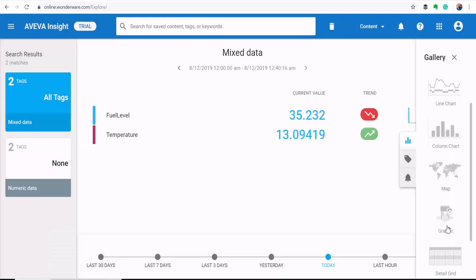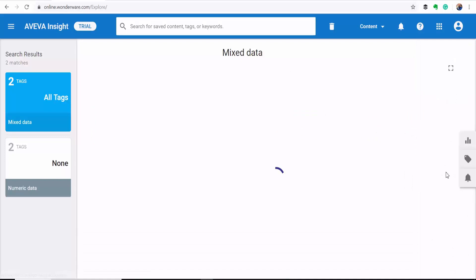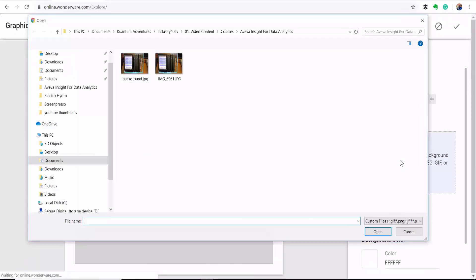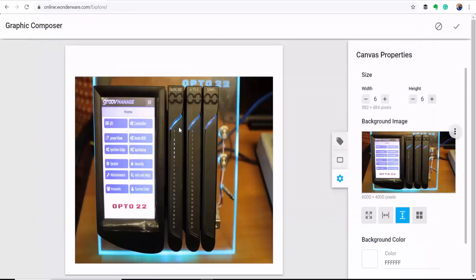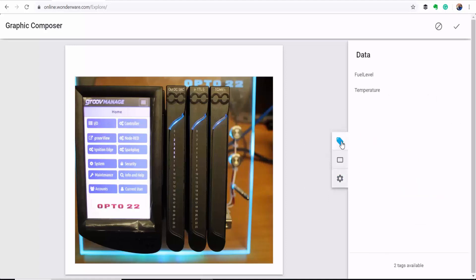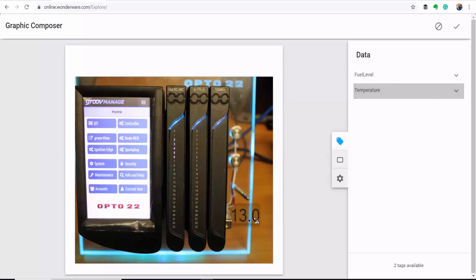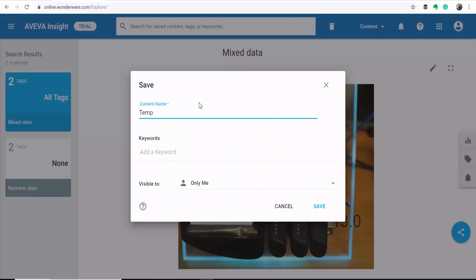And then you can also go to the graphic composer option here. This will allow you to overlay your tags on top of a graphic of your choice, which could be your plant layout. Upload your graphic here. And then I'll drag my temperature tag to where my sensor is positioned on the physical device. And then I'll save this.